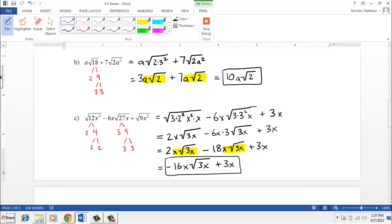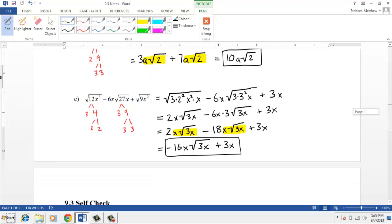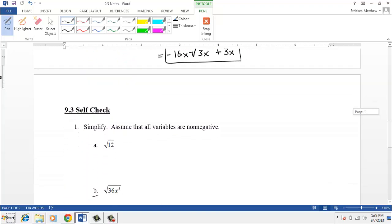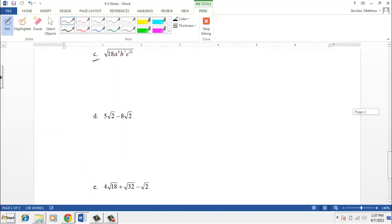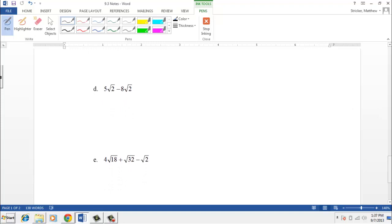And that does it for this section — it's a nice short one. Go ahead and try the last two self-check problems and we'll see you in class. Thank you.